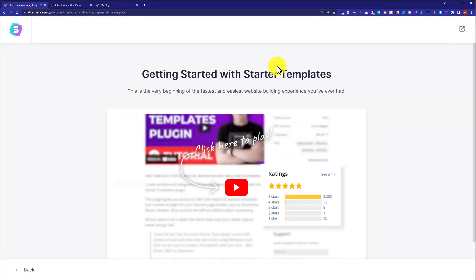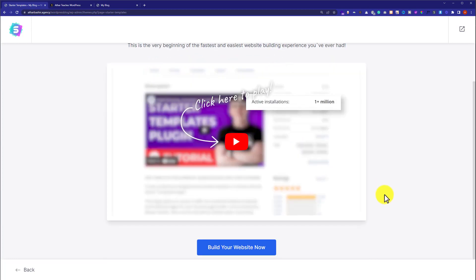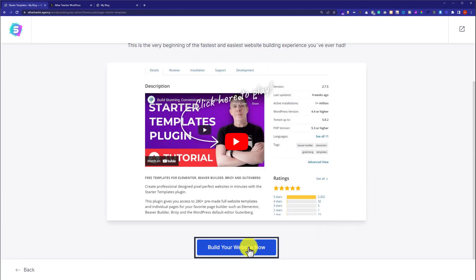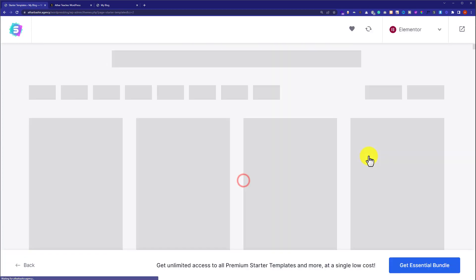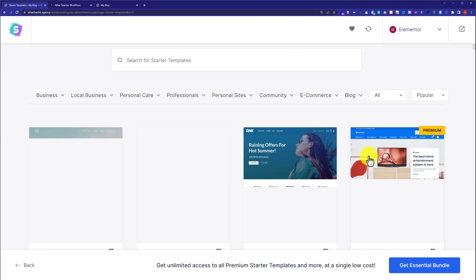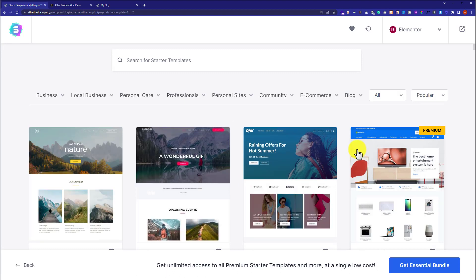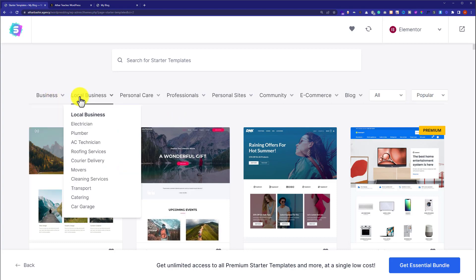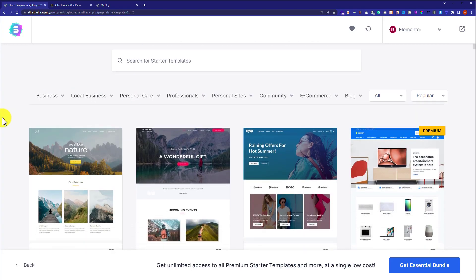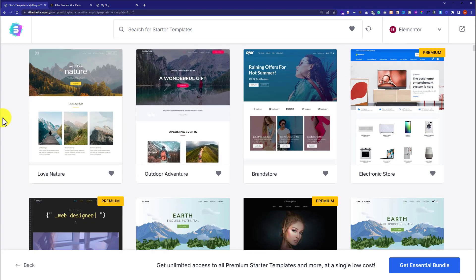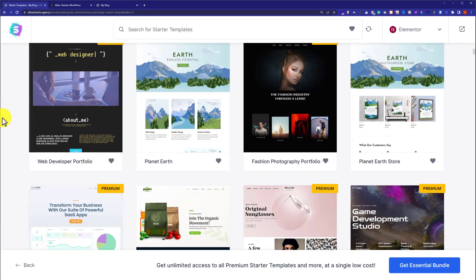Now scroll down from here. Click build your website now. Select Elementor. And here you will see multiple free Elementor templates. You can choose them from the category wise or you can scroll down and check one by one.